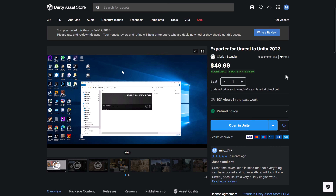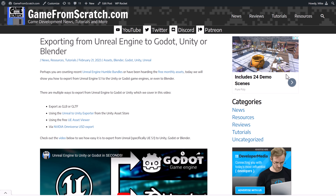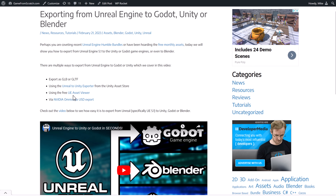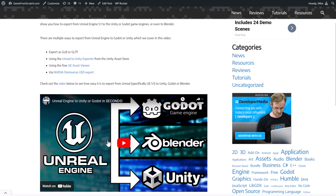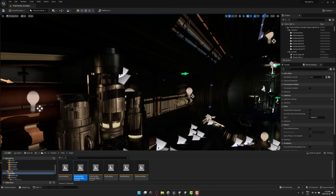I did talk about this before — I did a video on exporting from Unreal Engine to either Godot, Unity, or Blender, and this was really one of the stars of the show. It staggered my mind when I put that video together — I'll link it down below if you want to check it out. There are other ways to get your game out of Unreal Engine, but the Unreal to Unity Exporter is by far and away the most impressive, in my humble opinion.